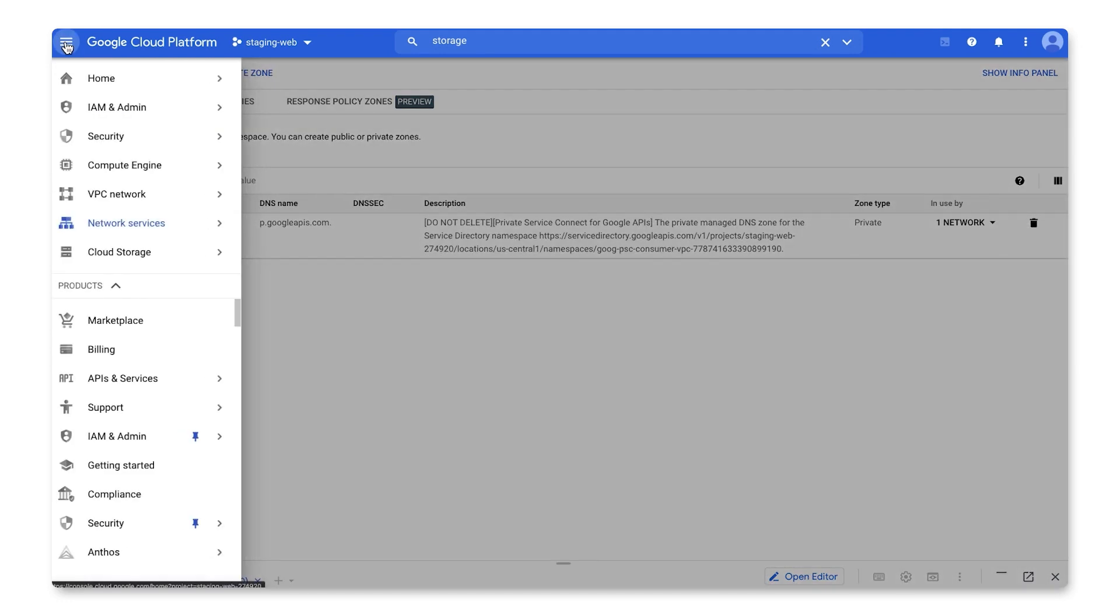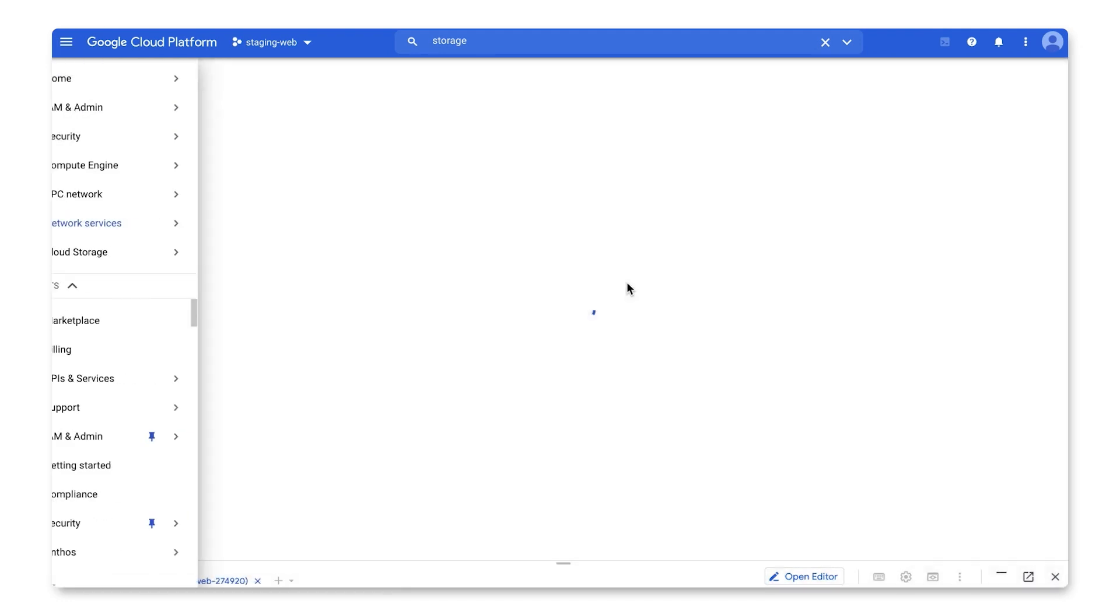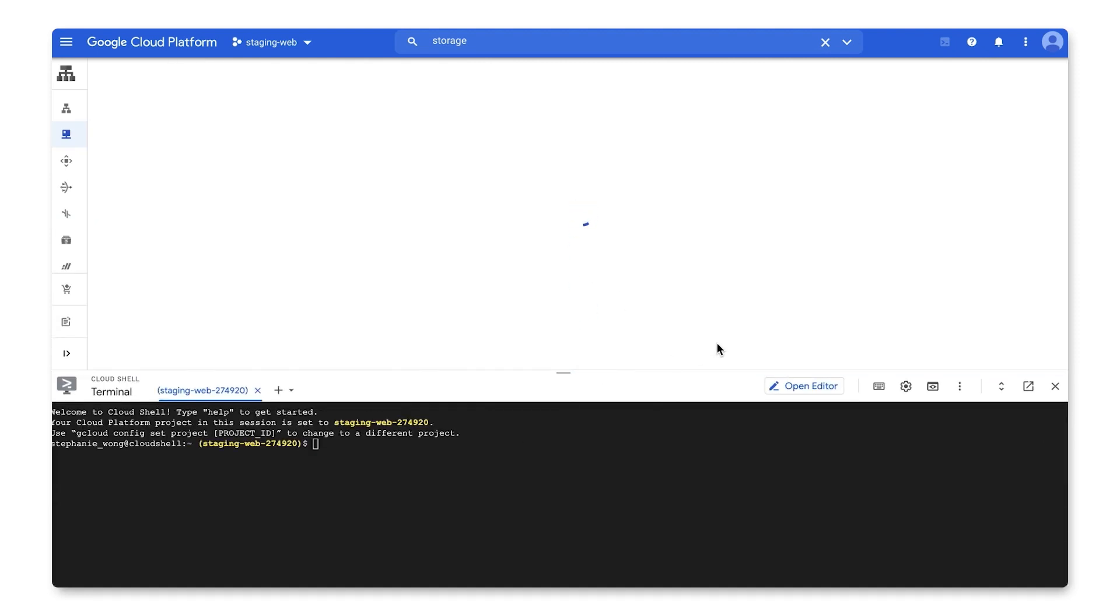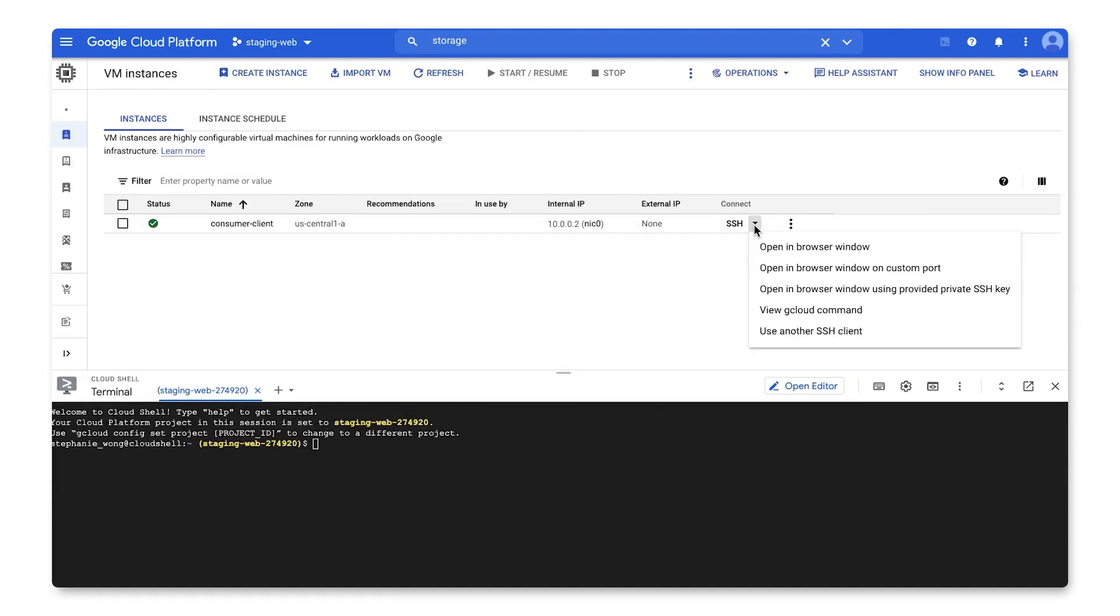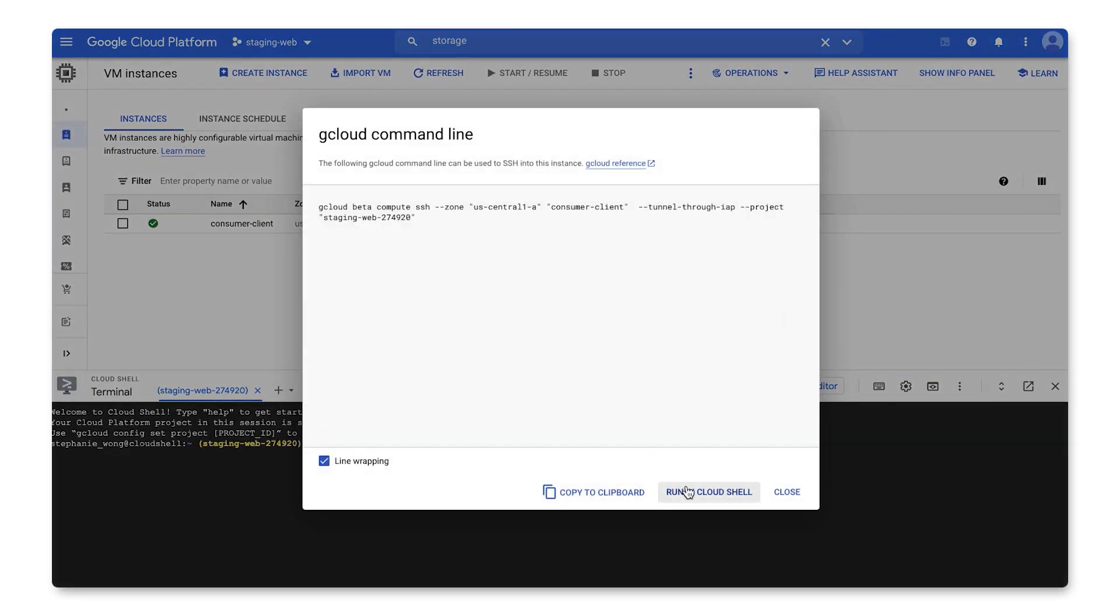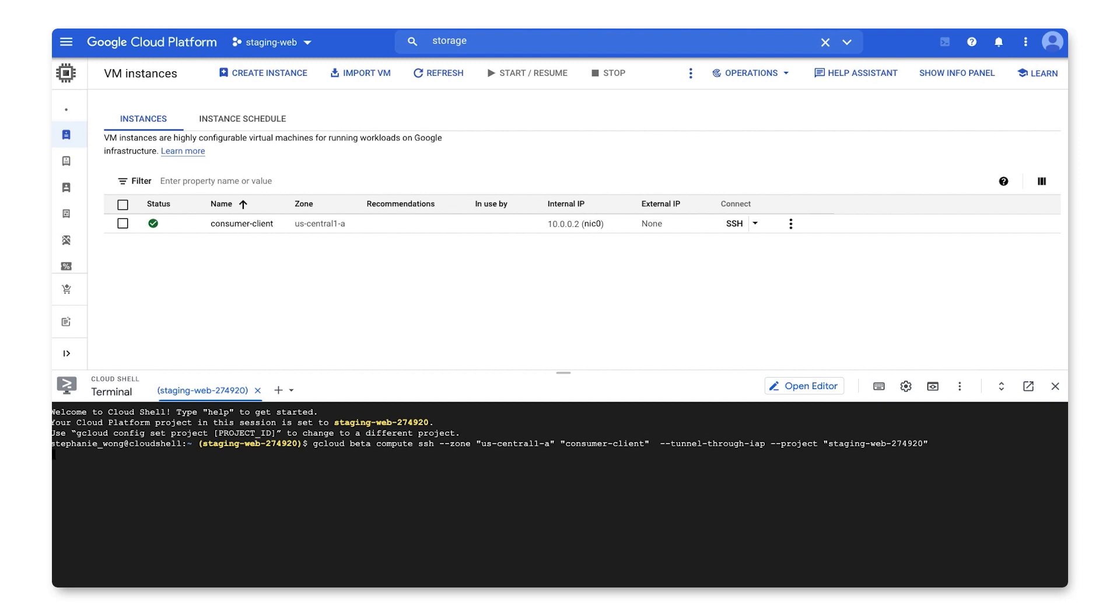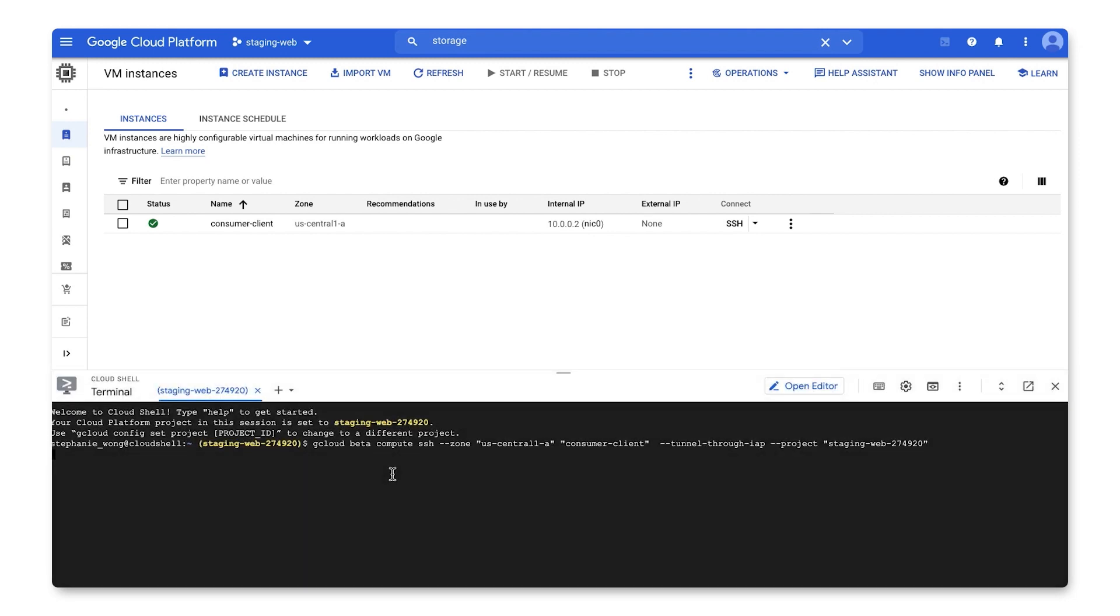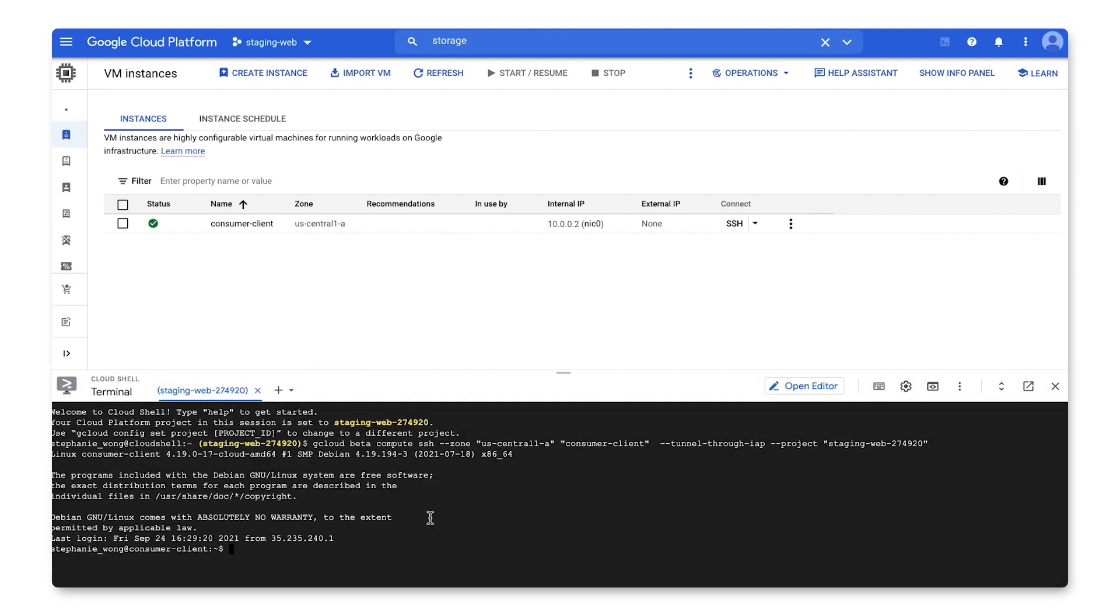Next, I'll navigate to the consumer client VM with only an internal IP. And I'll SSH into it using Cloud Shell. To show the client using Private Service Connect to reach the web servers in the producer VPC, I'll run a curl command to the web server in the producer VPC subnet using its local endpoint ending in .100. And I can see I can access the server.